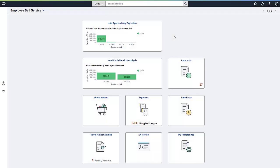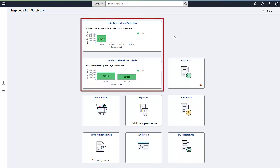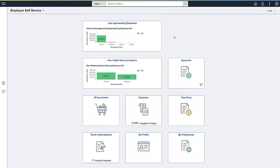In PeopleSoft FSCM Update Image 44, PeopleSoft Inventory added two dashboards to analyze lot-controlled inventory data. These dashboards highlight important items that must either be used or disposed of because they're nearing their end of life.